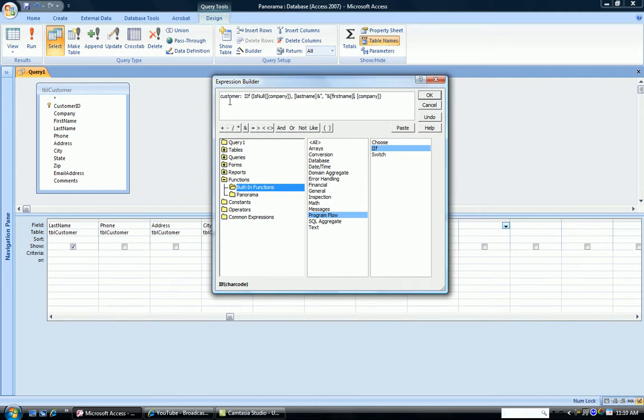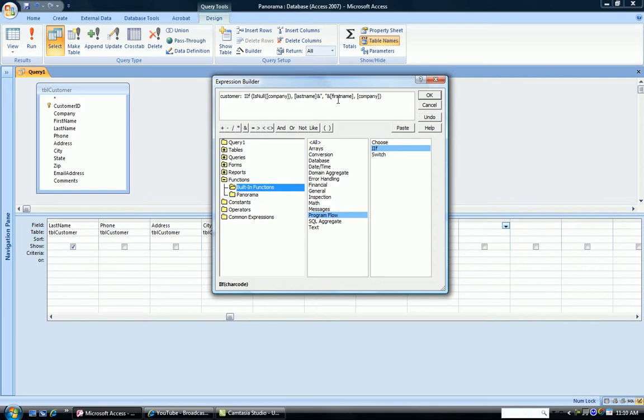So, looking at it again, our new field is going to be called customer. If the company name is blank, then put in the customer column, the last name, a comma, the first name. And if it's not blank, put in the company name.